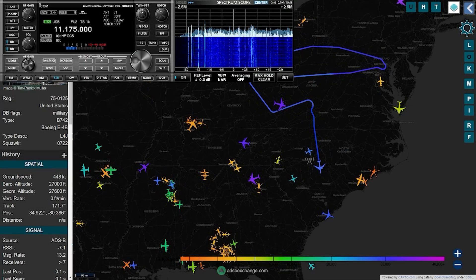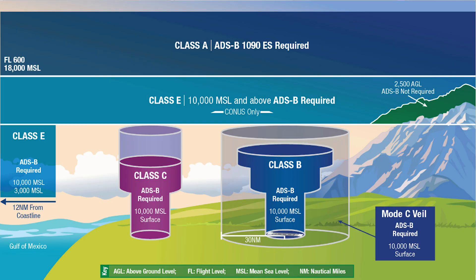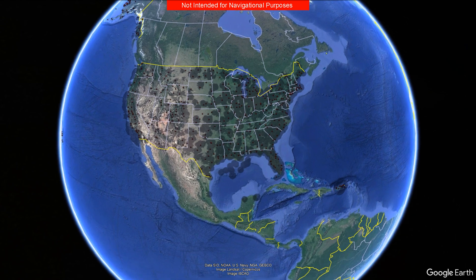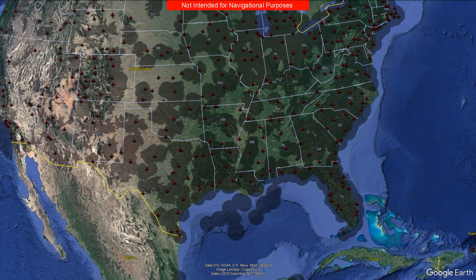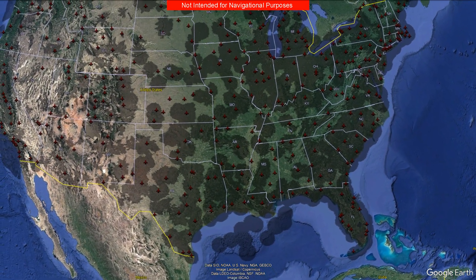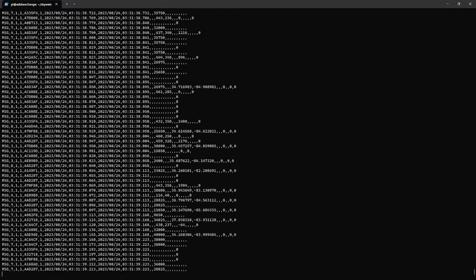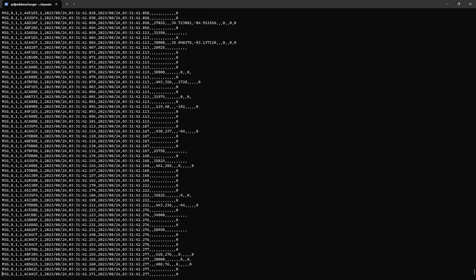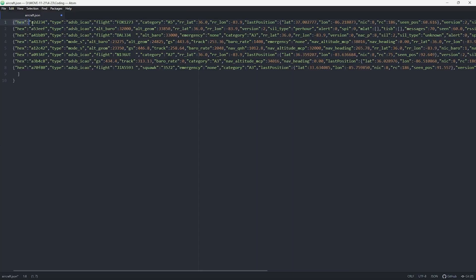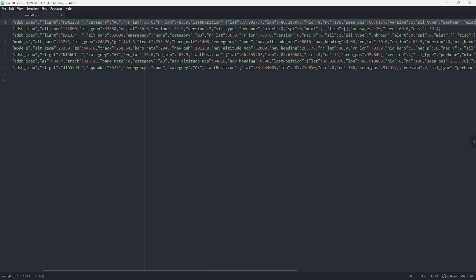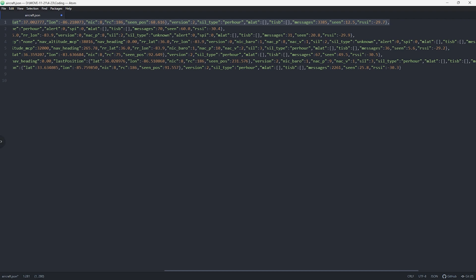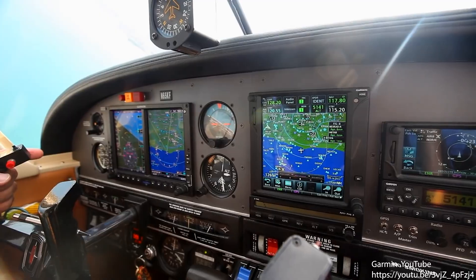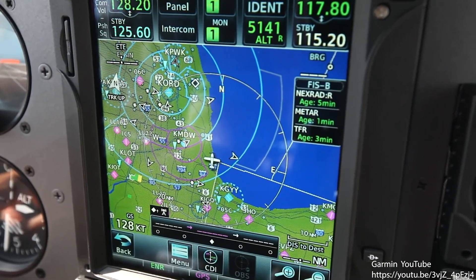ADS-B is something the FAA mandated that all aircraft have back in 2020 if they're flying in Class A, B, C, and sometimes E airspace. That covers a decent amount of airspace and airports, so a good number of aircraft are equipped with ADS-B now because of this. What ADS-B does is constantly transmit information about the aircraft's registration, GPS location, speed, altitude, direction, and more on 1090 MHz.